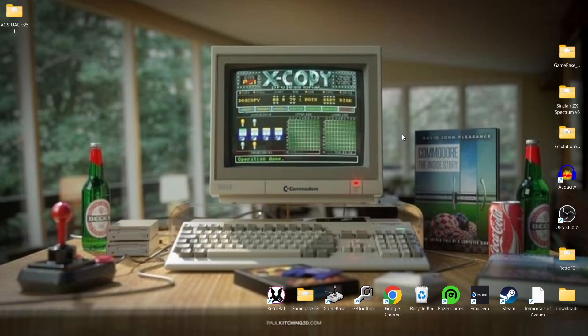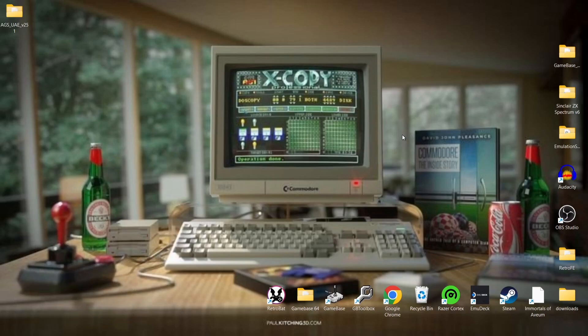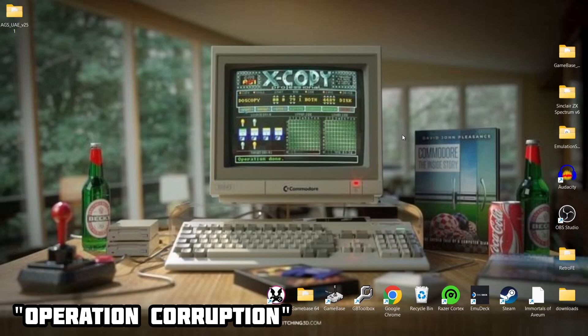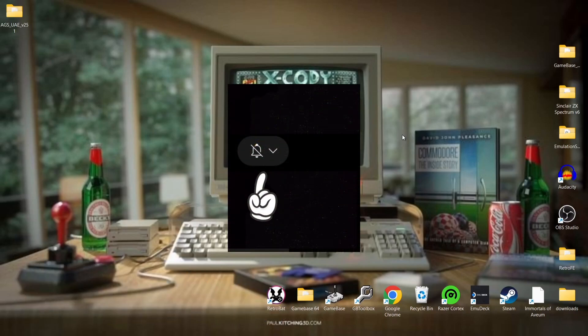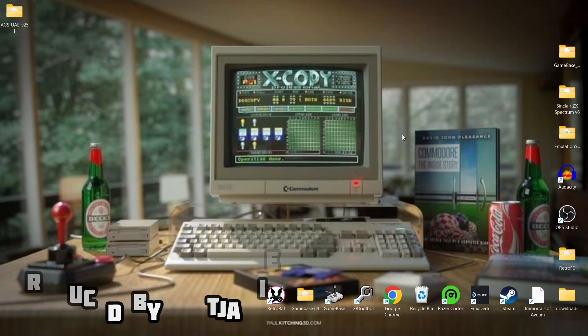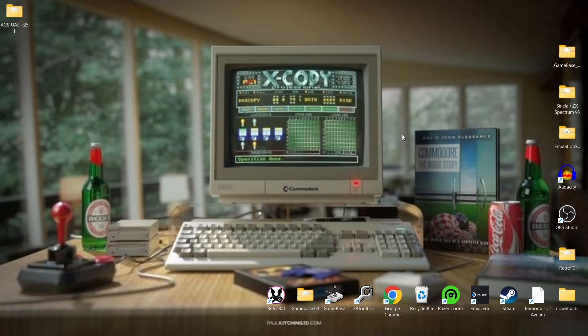Before I start today's showcase for the latest Amiga Game Selector 2.5, just make sure to hit notifications, subscribe, and like if you like the video today. It really helps my channel a great deal plus it gets you retro emulation content every day as I release it, especially Commodore. That's my biggest passion here on my channel and a lot of you are probably aware of that by now.